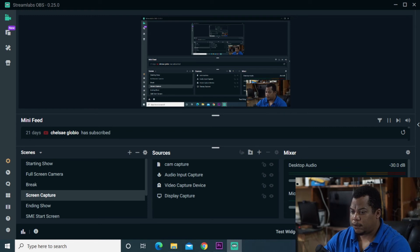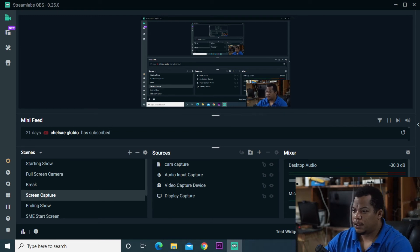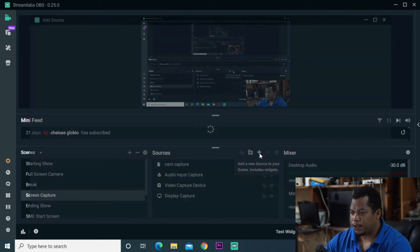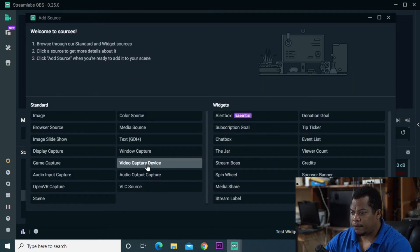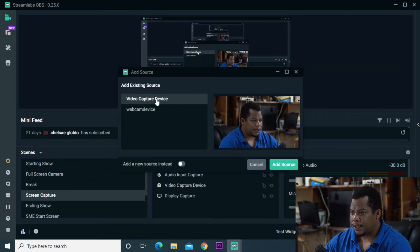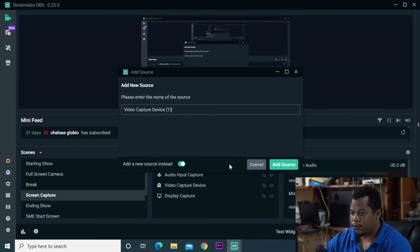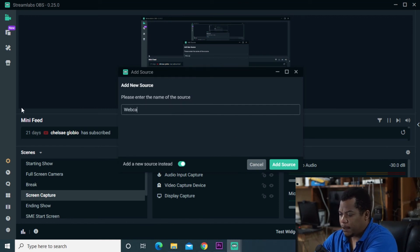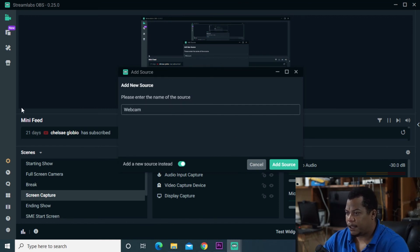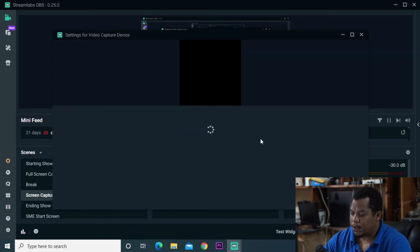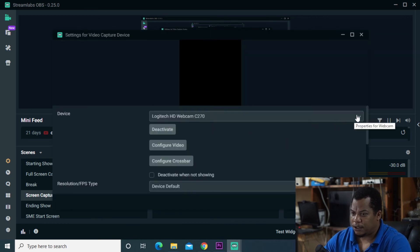So you can also use the Sony A6400 in OBS by going to add new source, choosing video capture device. We can create a new source. We'll call this my webcam Sony. And you can now, there's a new option now that allows you to select Sony camera imaging edge.